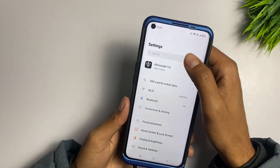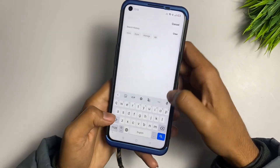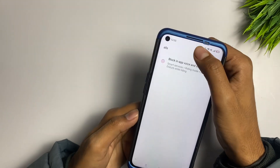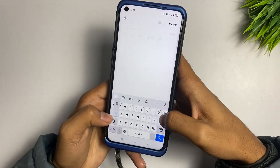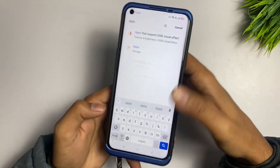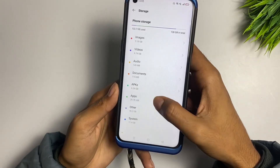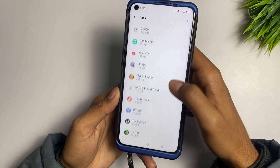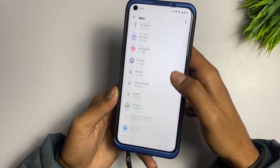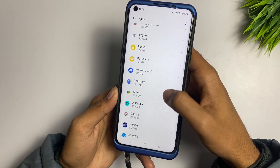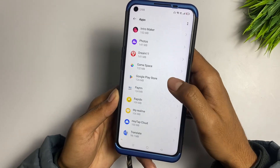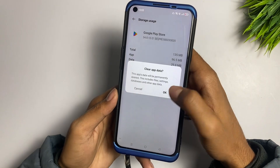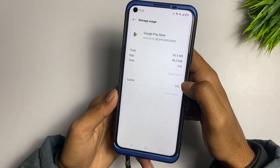Now go to the Settings application again, tap the search bar and type 'apps', then click on Apps and find Google Play Services. Also go to the Google Play Store and clear the cache and data of the Play Store application.